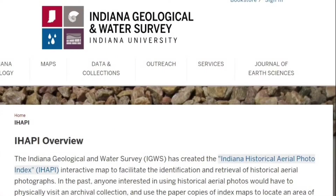I mentioned this back in episode 50 — the Indiana Historical Aerial Photograph Index. This is a fantastic source that I learned about during the Calumet Stewardship Initiative in 2015. What I want to do here is give a brief overview, a basic primer on using this resource, and then give a few time-lapse images at the end.